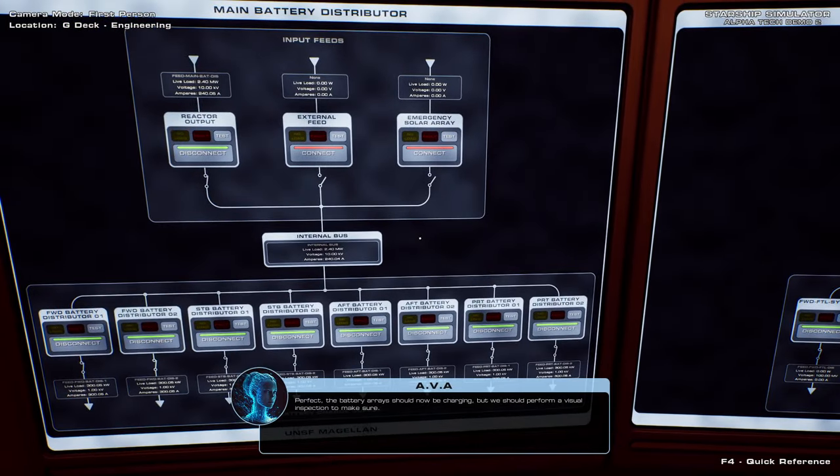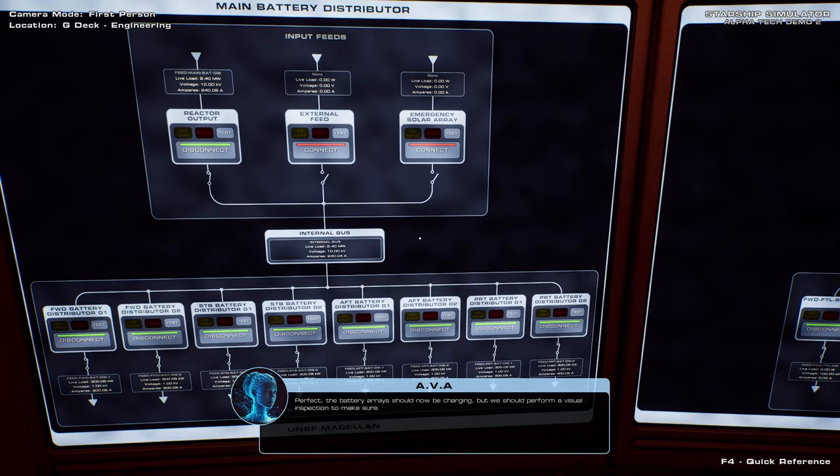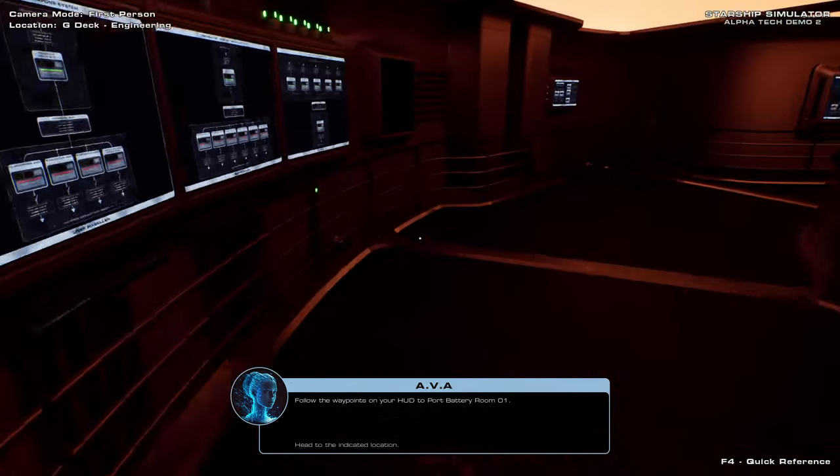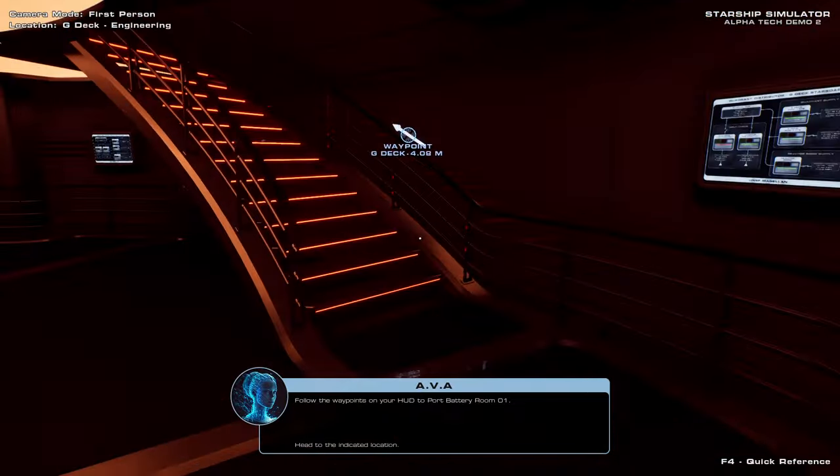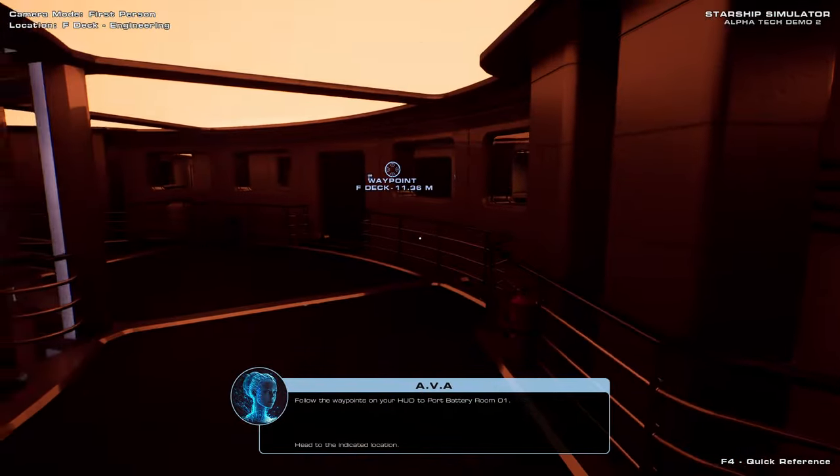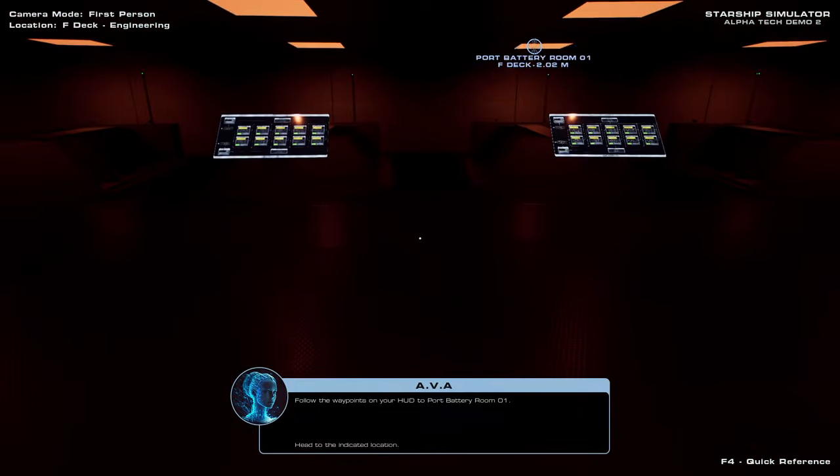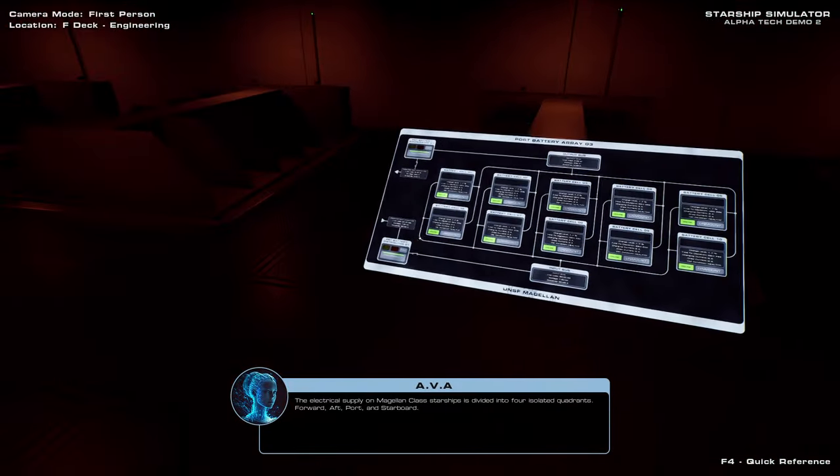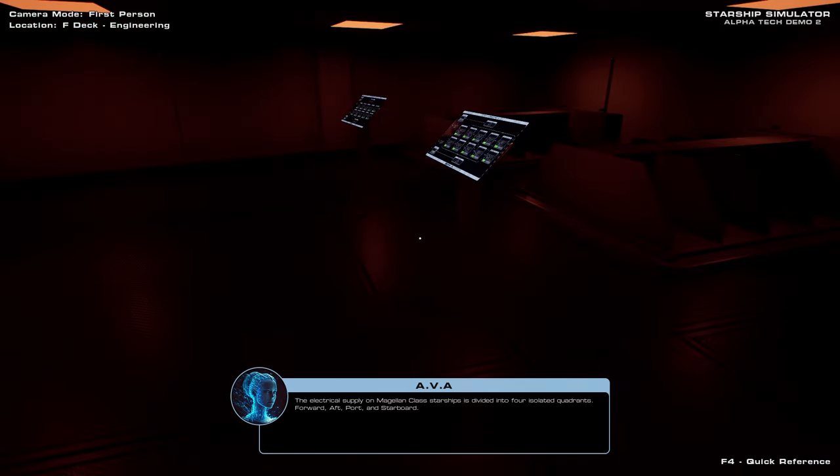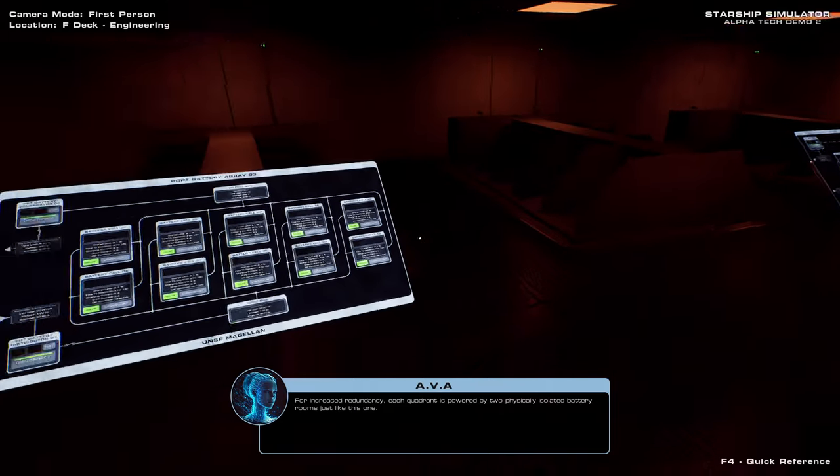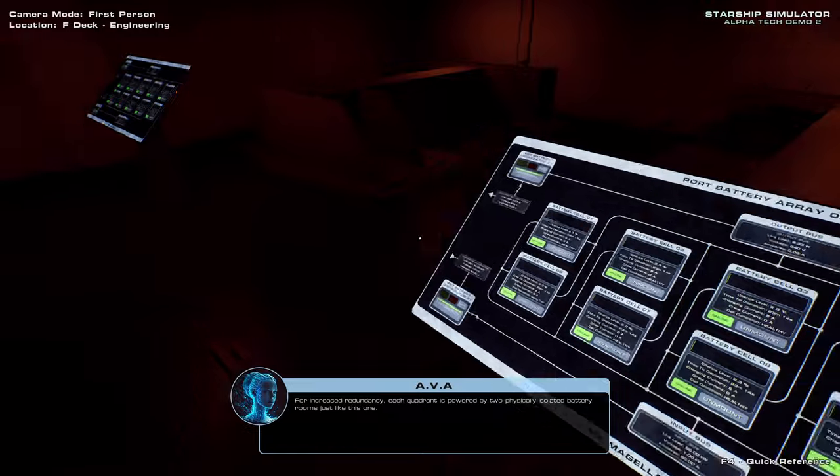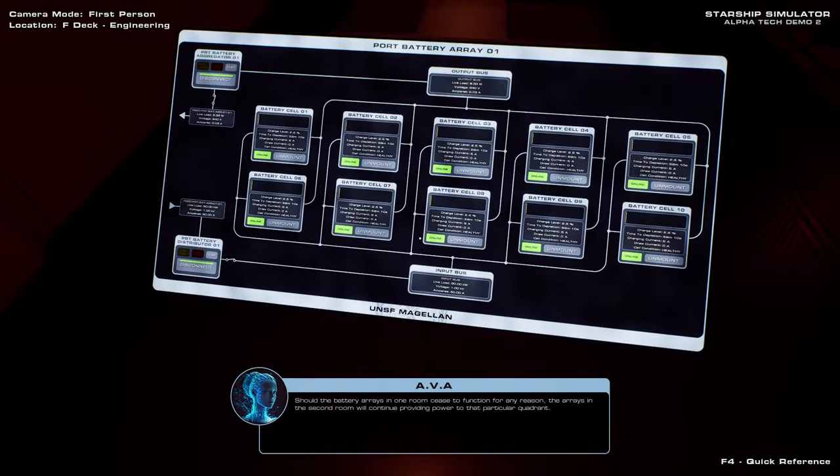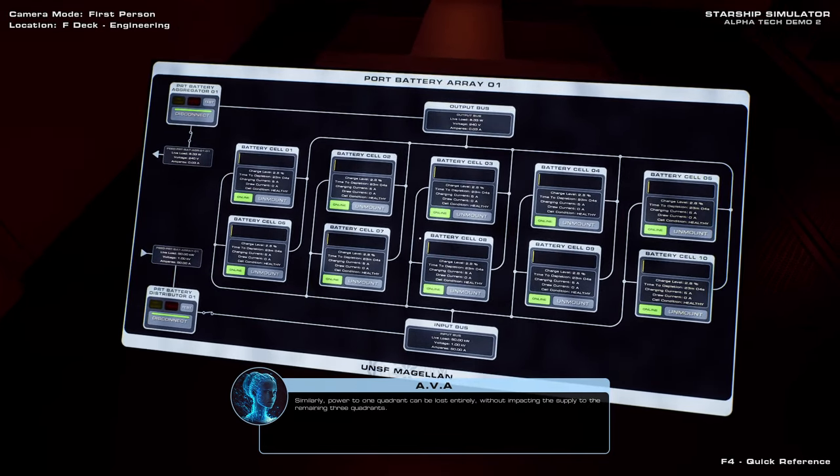The battery arrays should now be charging, but we should perform a visual inspection to make sure. Follow the waypoints on your HUD to port batteries. We're going to visually inspect the batteries. The electrical supply on Magellan-class starships is divided into four isolated quadrants: forward, aft, port, and starboard. For increased redundancy, each quadrant is powered by two physically isolated battery rooms just like this one. Oh, gosh. Should the battery arrays in one room cease to function for any reason, the arrays in the second room will continue providing power to that particular quadrant.